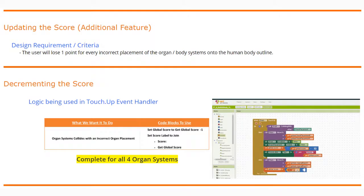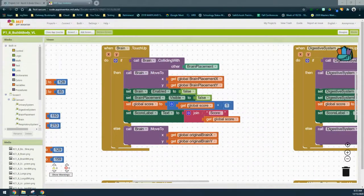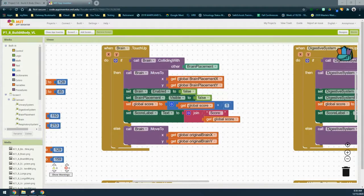In order to get our app to update the score, we're going to be looking at the touch up event handler. There are four of these — one for each organ system: the brain, digestive system, respiratory system, and urinary system. We're going to be looking within those conditional statements. In a previous activity we went ahead and updated the score by incrementing it whenever we got a correct answer within that then statement.